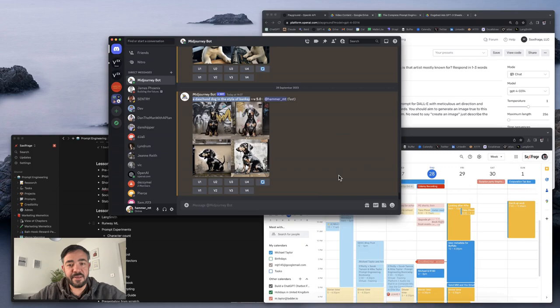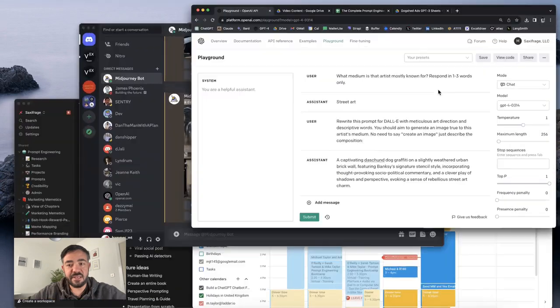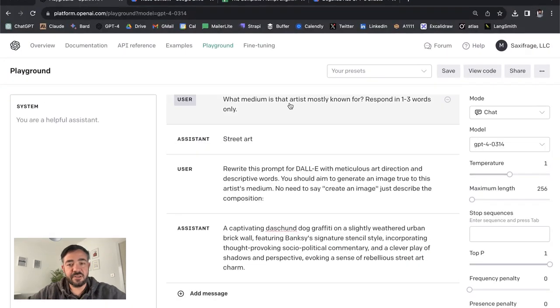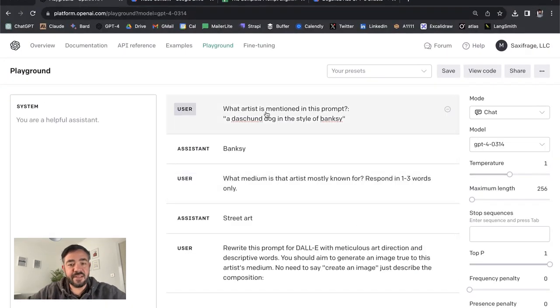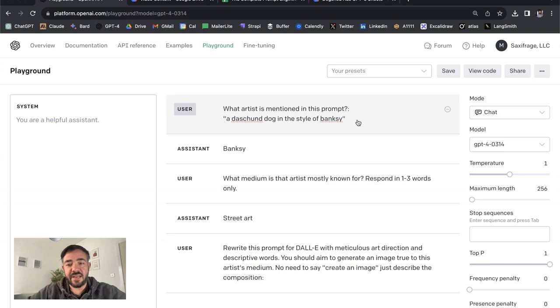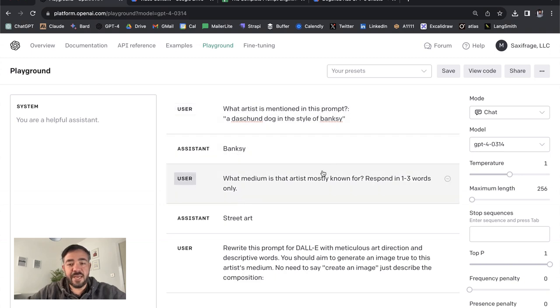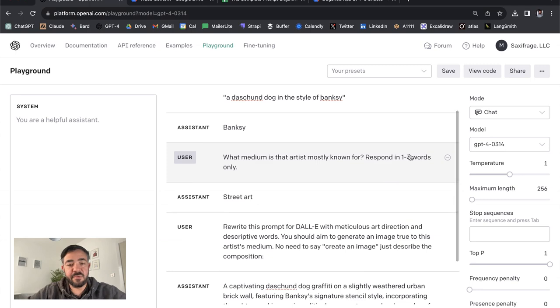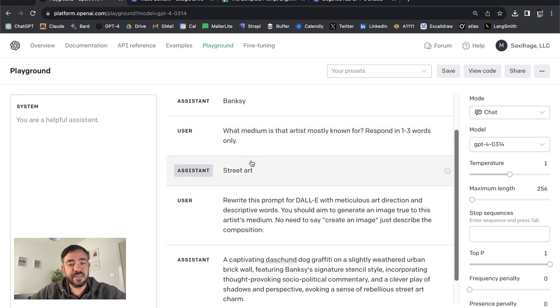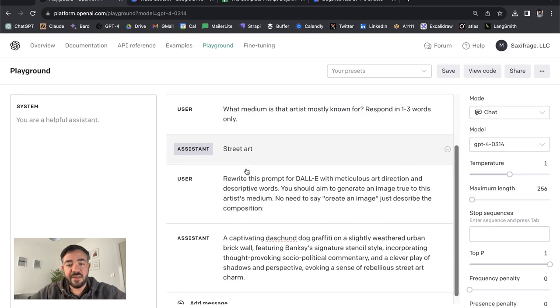Let's copy this across and I'll show you how to do this. We have this prompt: what artist is mentioned in this prompt, a Dachshund dog in the style of Banksy? If you run that, it comes back with Banksy. Then, what medium is this artist mostly known for? Respond in one to three words only: street art.